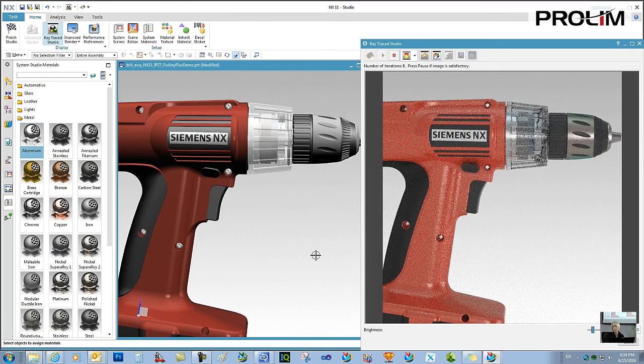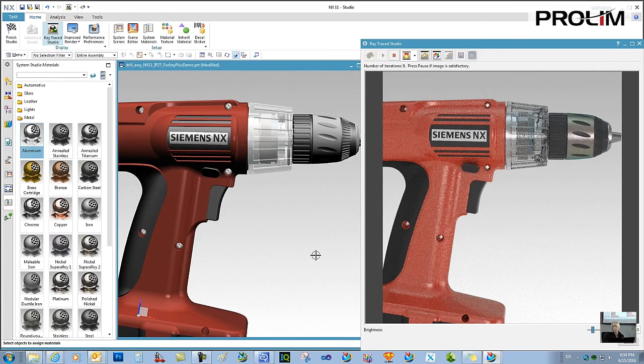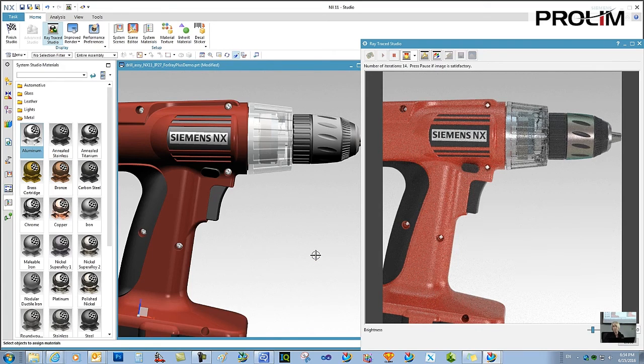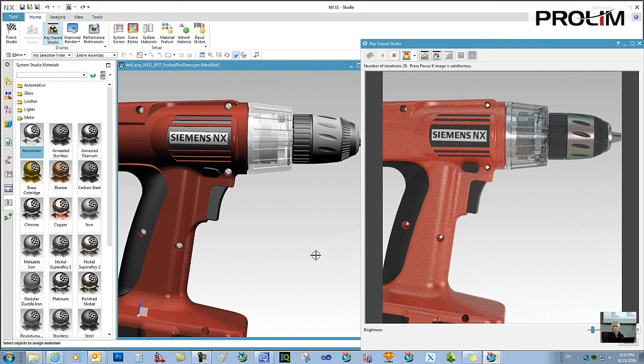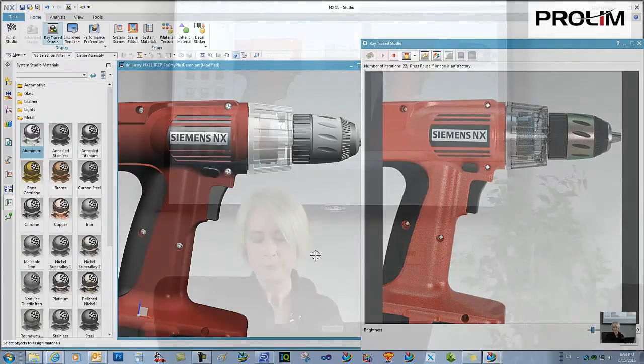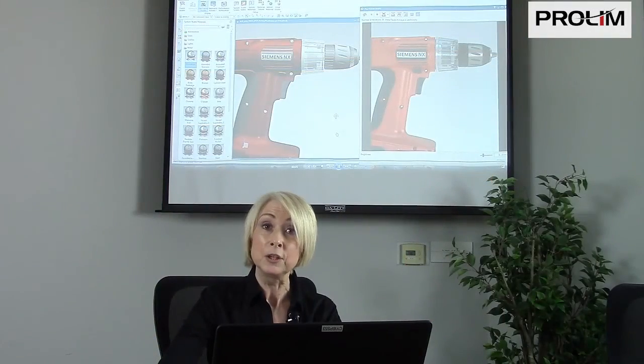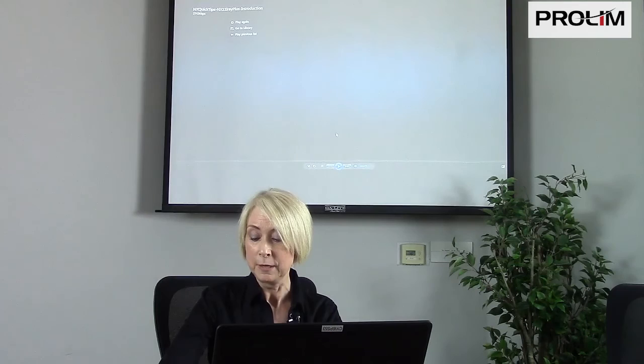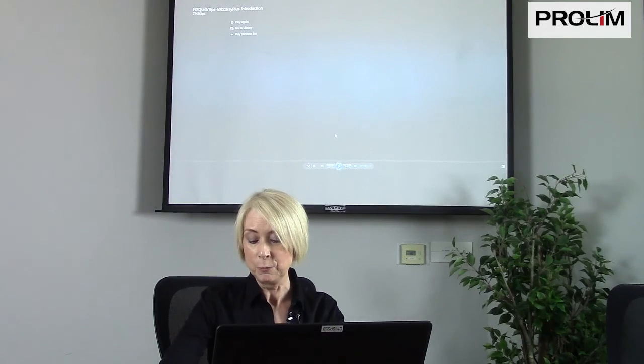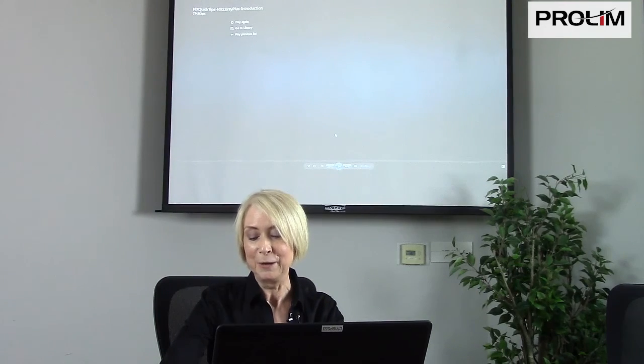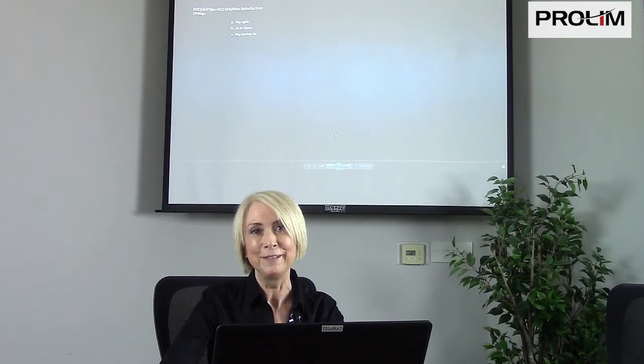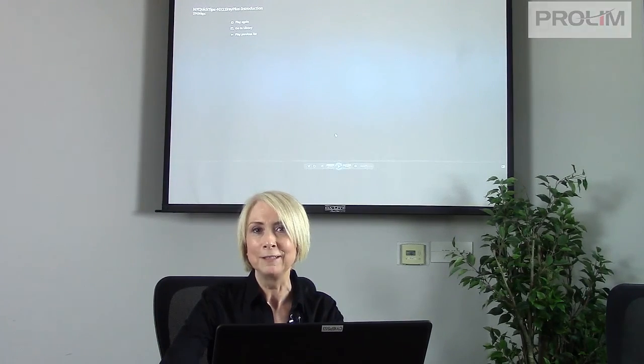And again, we have the photorealism, but dynamically, in the right-hand side in the Raytrace Studio window. So that's a quick introduction to NX11 iRay Plus Raytrace Studio. Look for more quick tips about it coming soon. And thanks for watching.